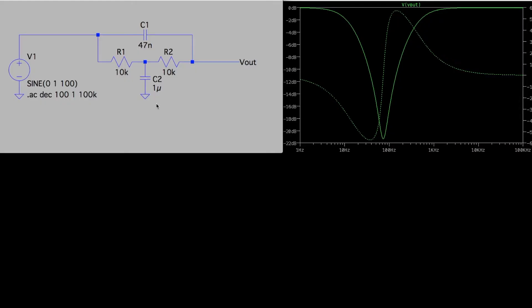I put the bandstop filter network in LTSpice, and since I have a 10k dual ganged potentiometer available, I set both resistors to 10k, and I wanted to use standard capacitors that I have on hand. And just playing around with the ratios, I wanted C2 to be larger than C1, just to give me this overall response curve.